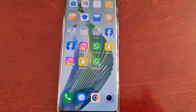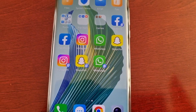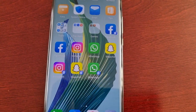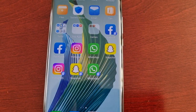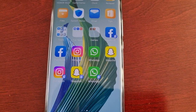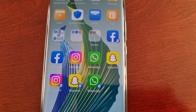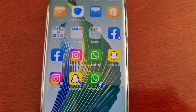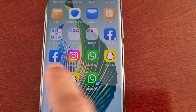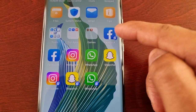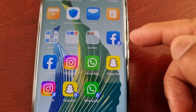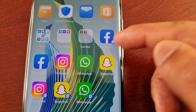Now when I go back to the home screen I should have my twin applications. As you can see I've got two Facebooks, two Instagrams, two WhatsApps, and two Snapchat applications. This is the original Facebook application and this is the cloned Facebook application — I know because it's got the number two there.